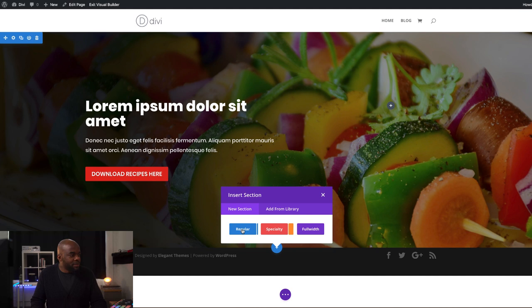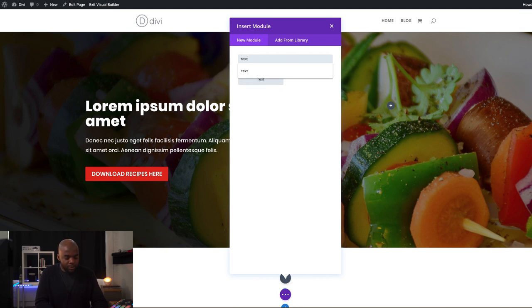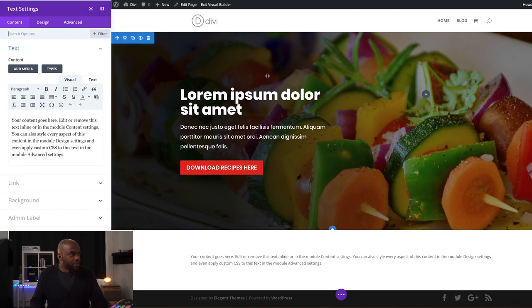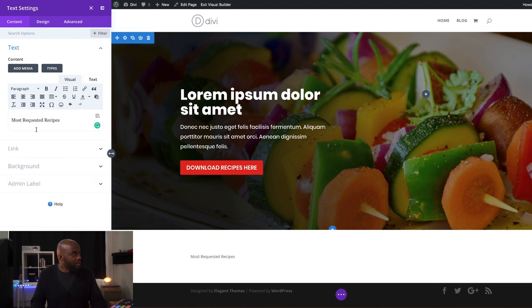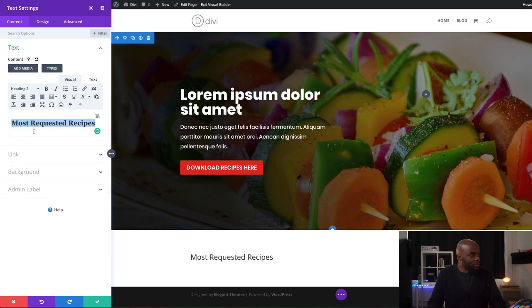Now it's time to move on to the second section where we're going to add some images for the most exciting recipes. I'm going to click the plus button, click on a Regular Section, and because we're going to add a title we just need one column. In that column we're going to need a text module — I'll search for it and select it. I'm going to add a title: Most Requested Recipes. You can use these techniques to add any form of content in that area. Now I'm going to set this to Heading 2.